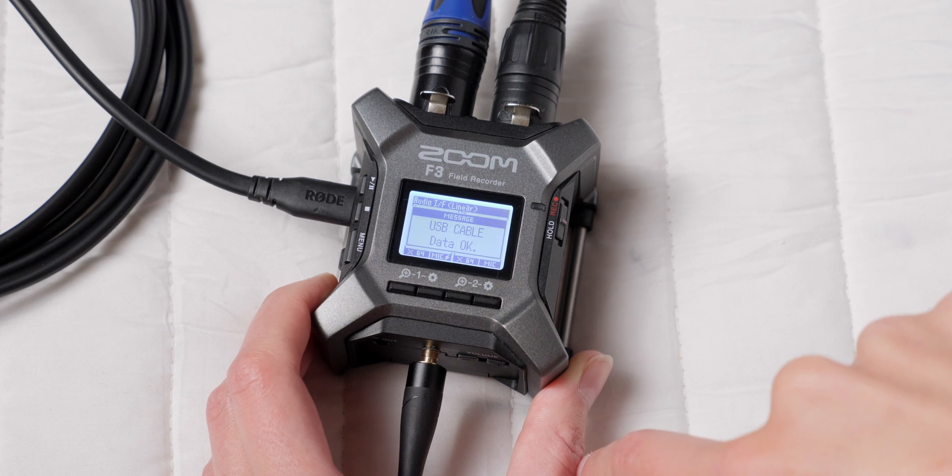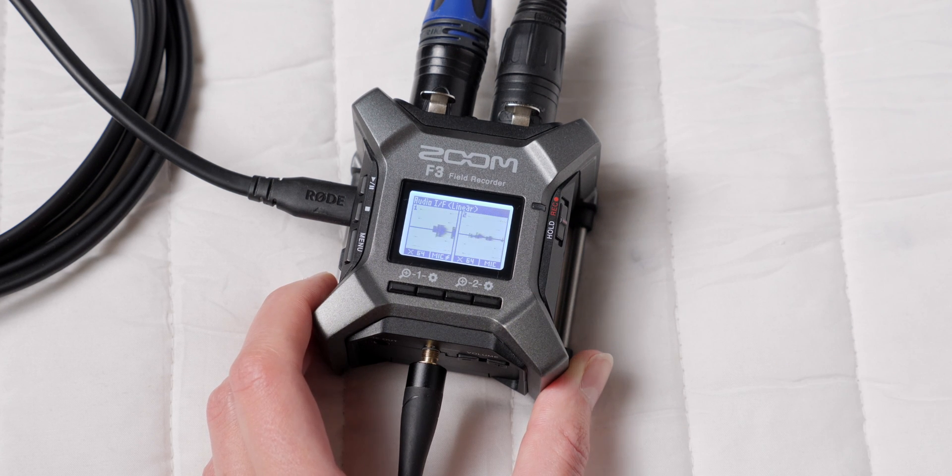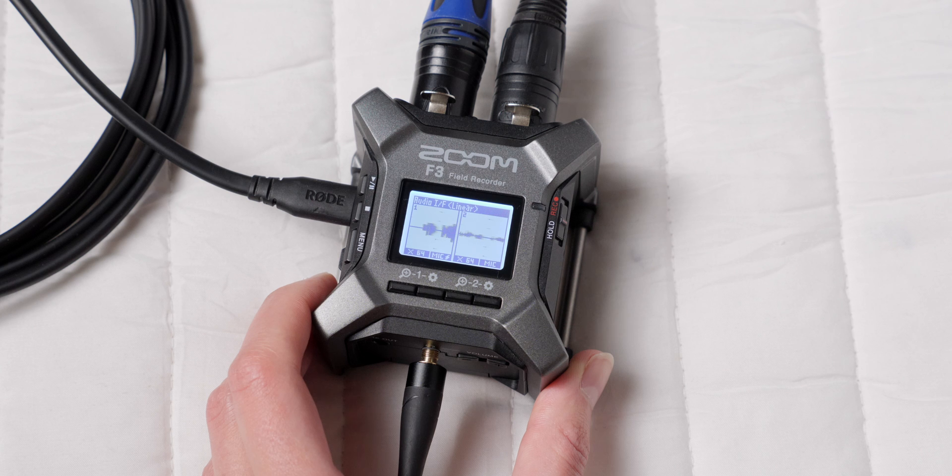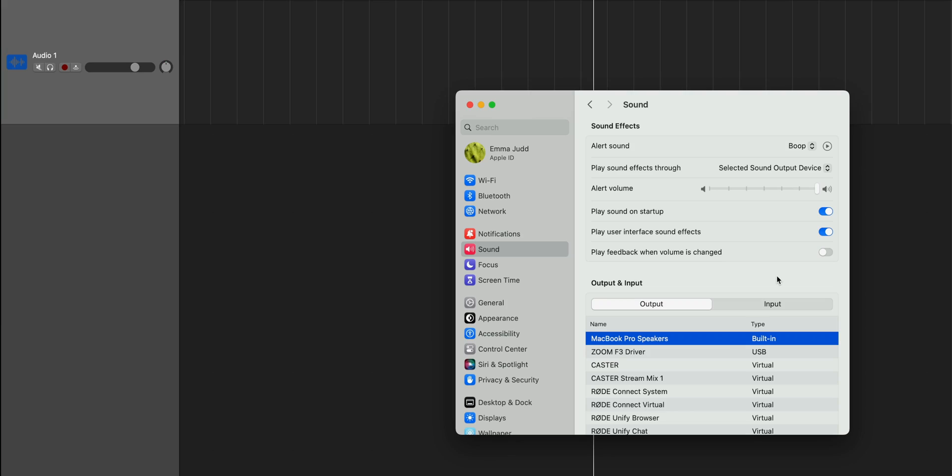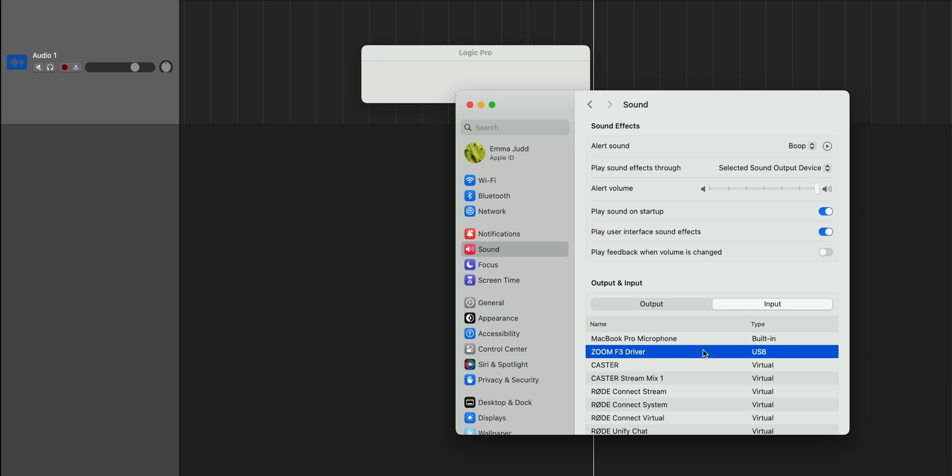After you make that selection, you'll be returned to the main monitoring screen, and the F3 is ready to go. Lastly, we need to make sure the routing is correct on your computer. In macOS, this means going into the system settings, audio, and choosing the Zoom audio device as both our output and our input.